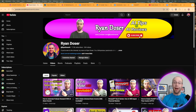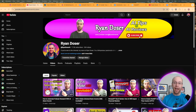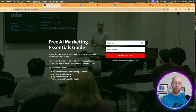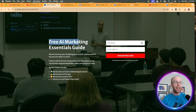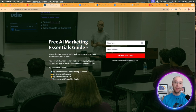If this happens to be your first time to the channel, welcome. My name is Ryan and my mission is to help you navigate the overwhelming world of artificial intelligence. If you want to know my favorite AI tools, prompts, and automations that I'm using for marketing and content creation, be sure to get my free AI marketing essentials guide. You can find the link in the video description or pinned comment below.